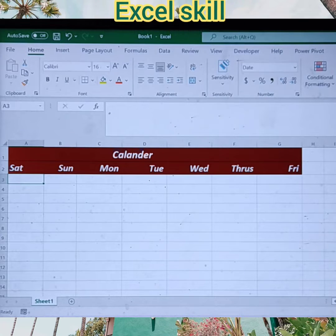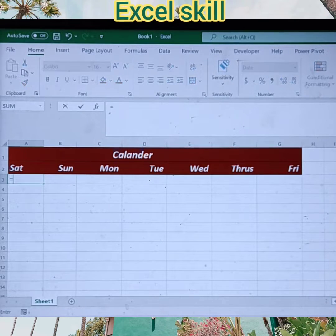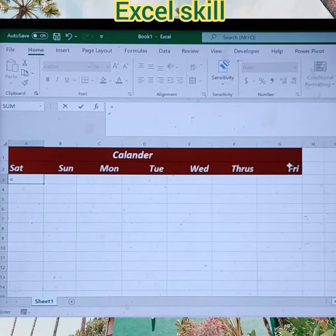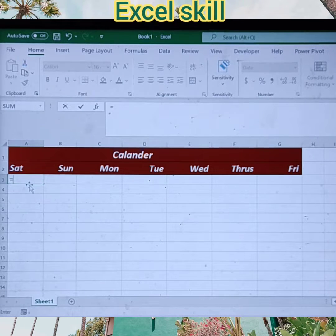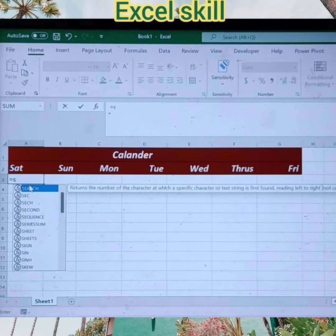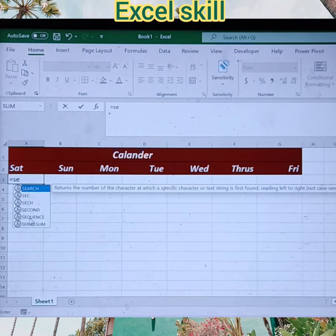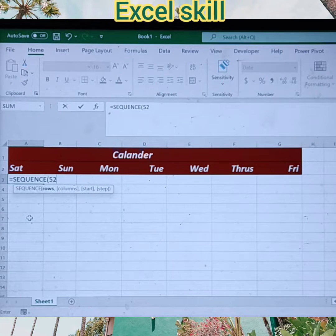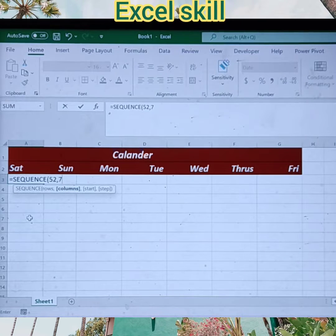Let's start. Click equals — the current year calendar starts on Saturday, so I have typed Saturday through to Friday, the complete weekdays. Now type equals, then type SEQUENCE, then open the parenthesis, then give the rows as 52 and the columns as 7 — seven for the seven days in a week.